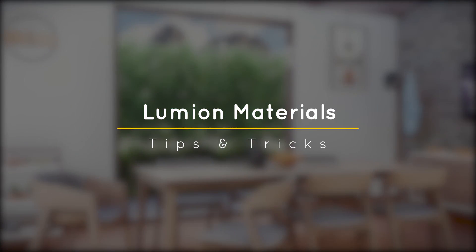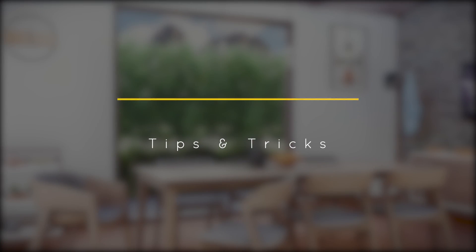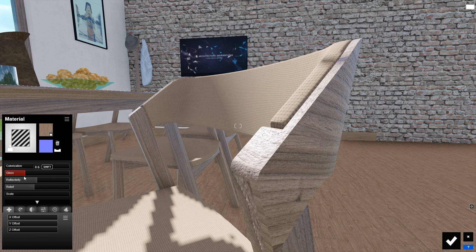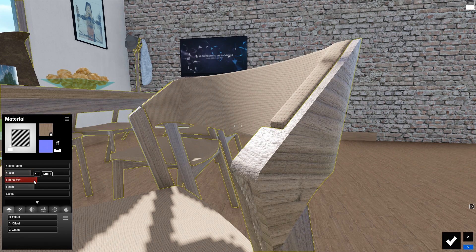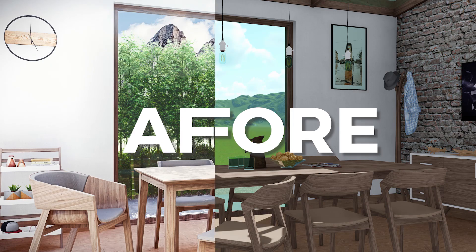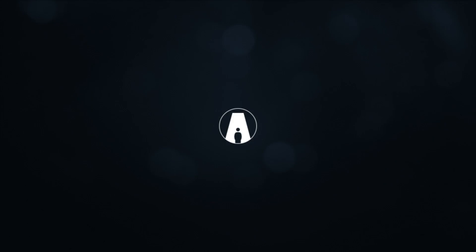What's happening ladies and gentlemen, this is Min from Architecture Inspirations. Today I'm going to show you some materials tips and tricks in Lumion. Let's get started.